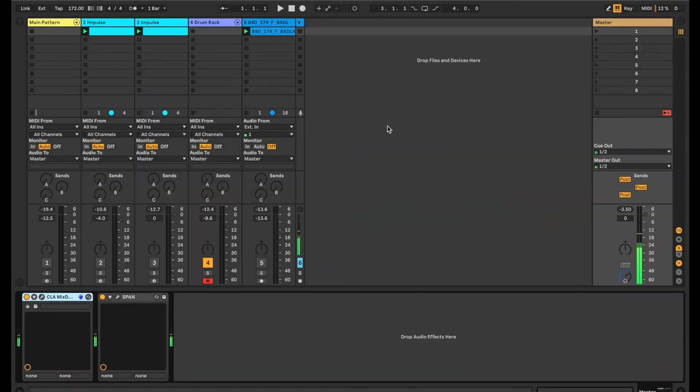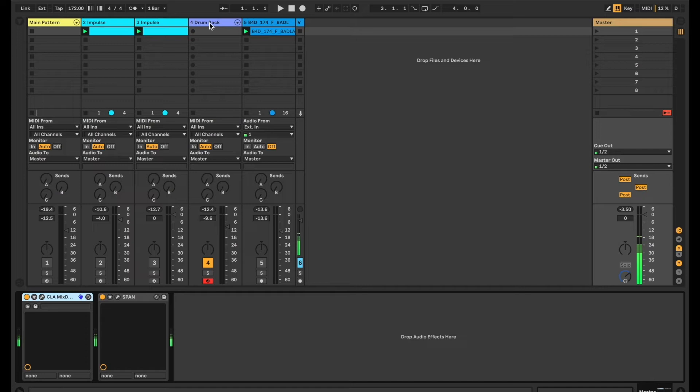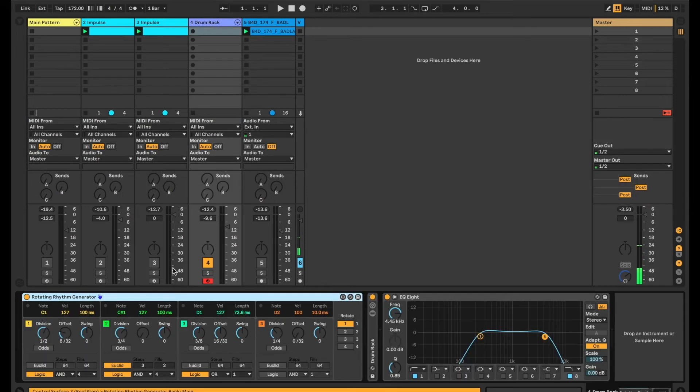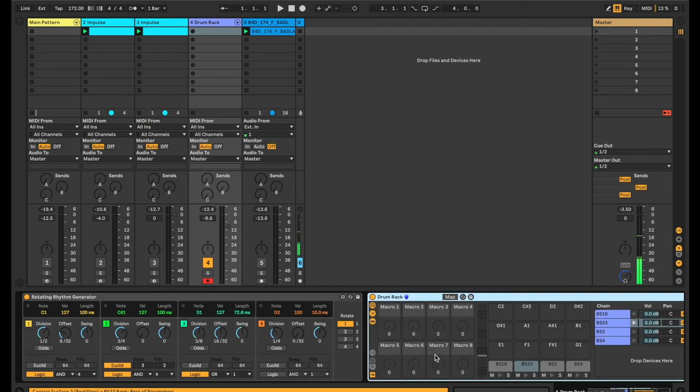For this example, we're going to explore two ideas within the setting of a drum and bass track. And we're going to use the Rotating Rhythm Generator to trigger some quite obnoxious samples.